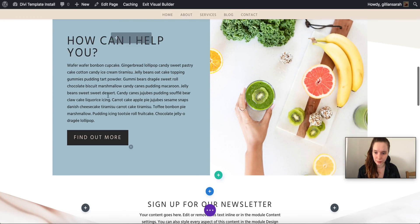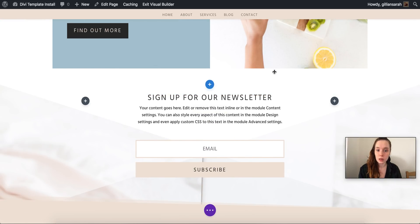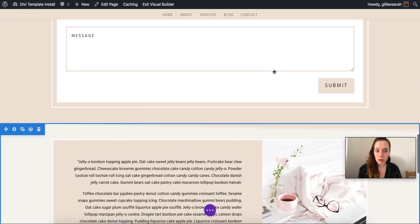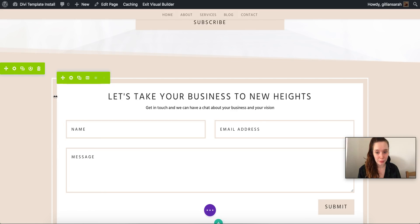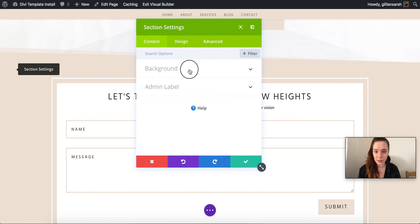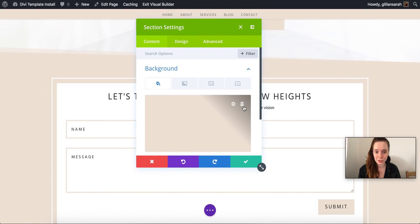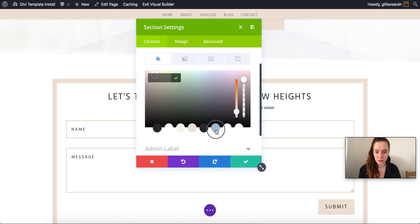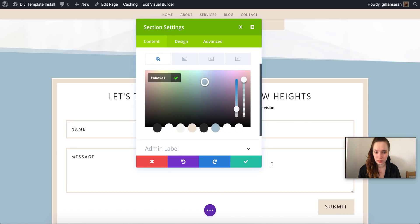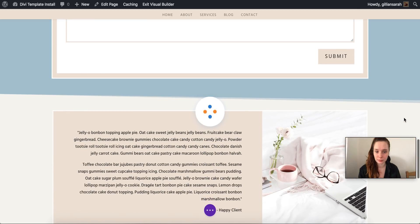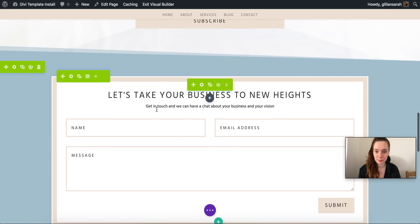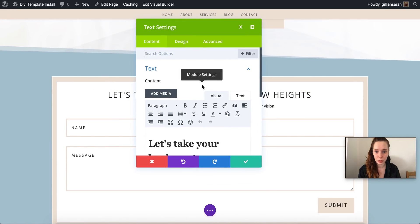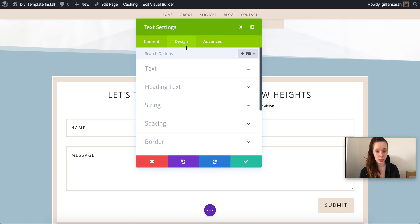So we've got this and there we go. So that's how you customize these type of sections. Again, some of these are done by background as well. So for here you'll have to go here and change your background settings and there we go, that's our new background.